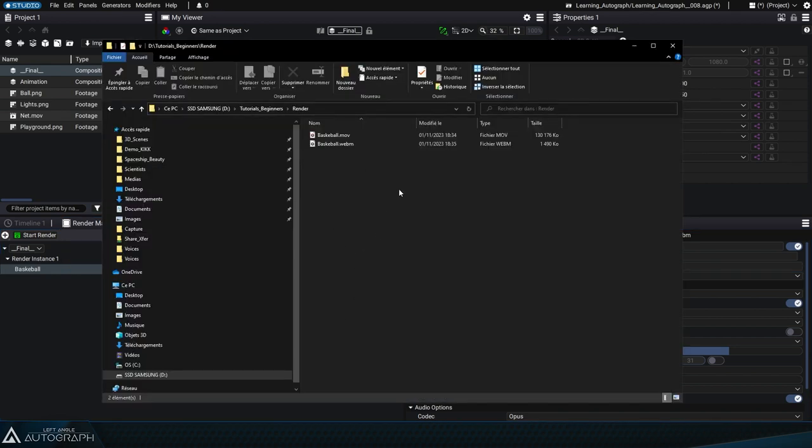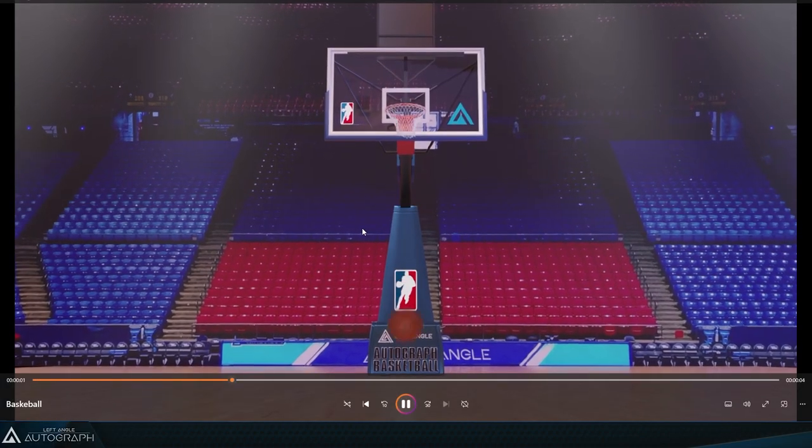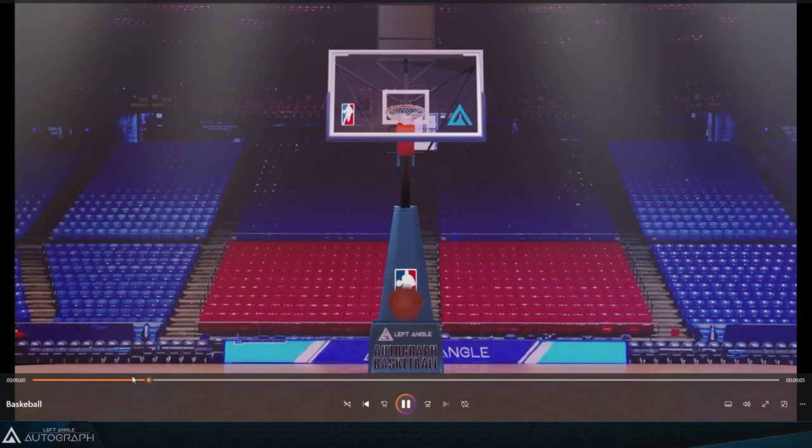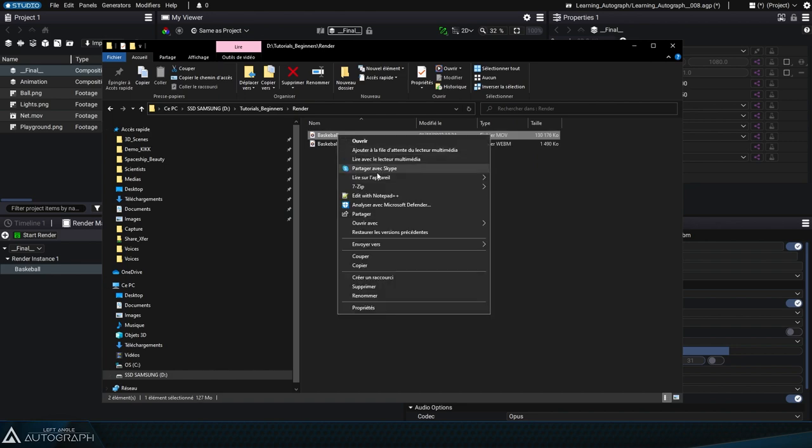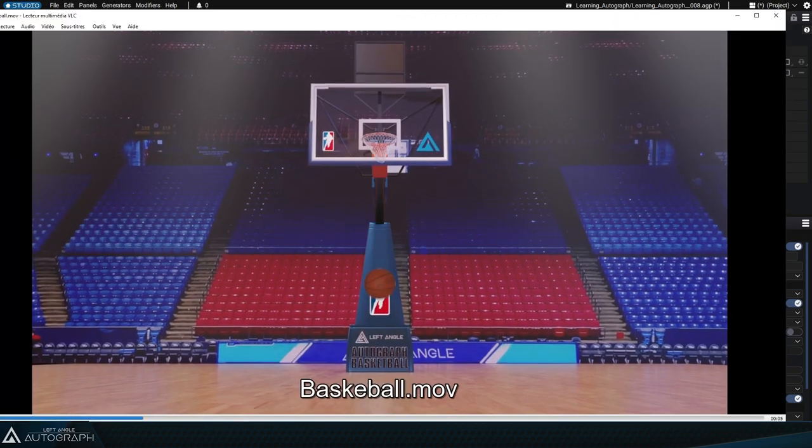Navigate to the folder that contains the two renders and double-click on the WebM render to open it in your system's media player. Here we're opening the QuickTime ProRes codec format with VLC.